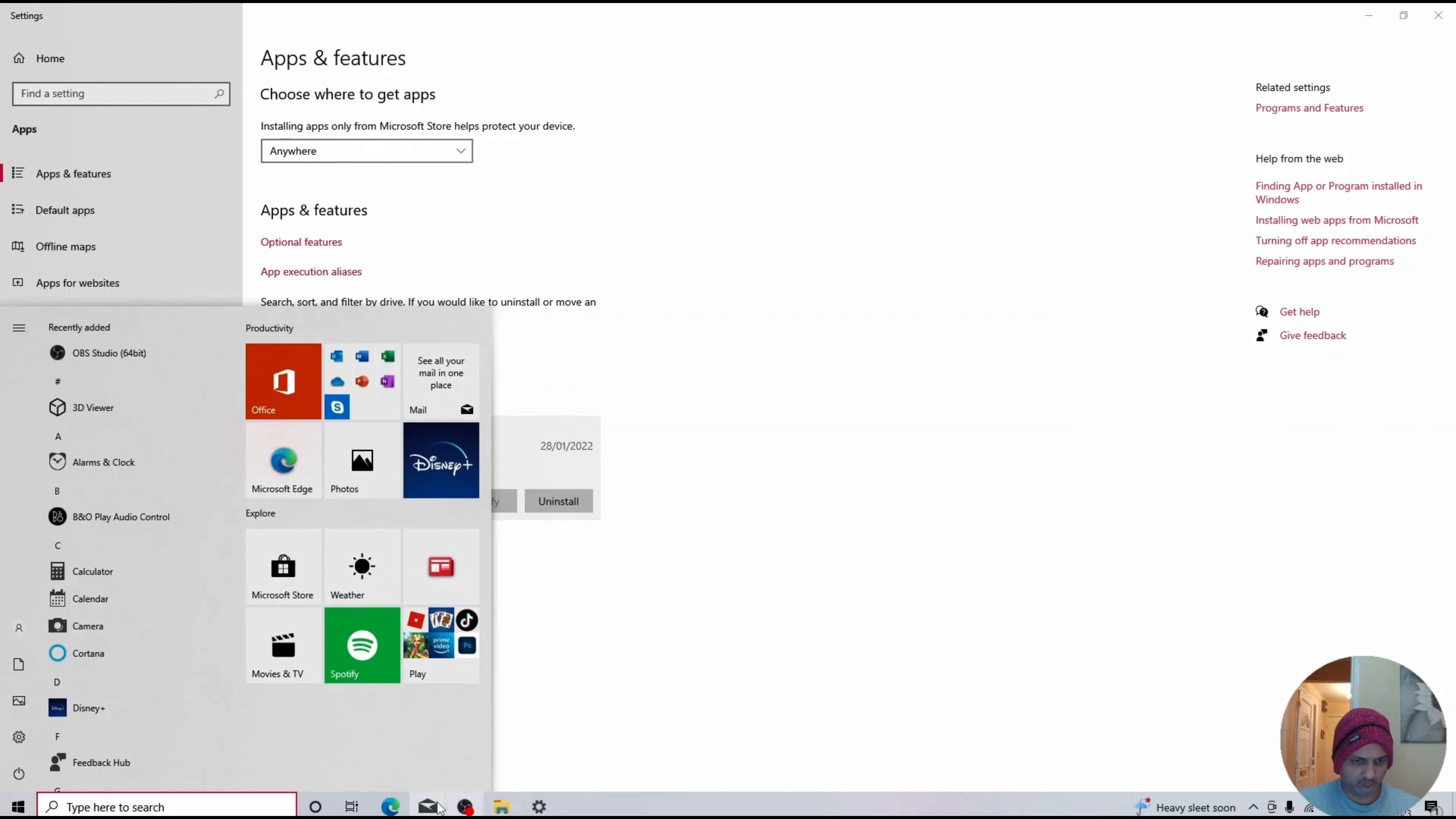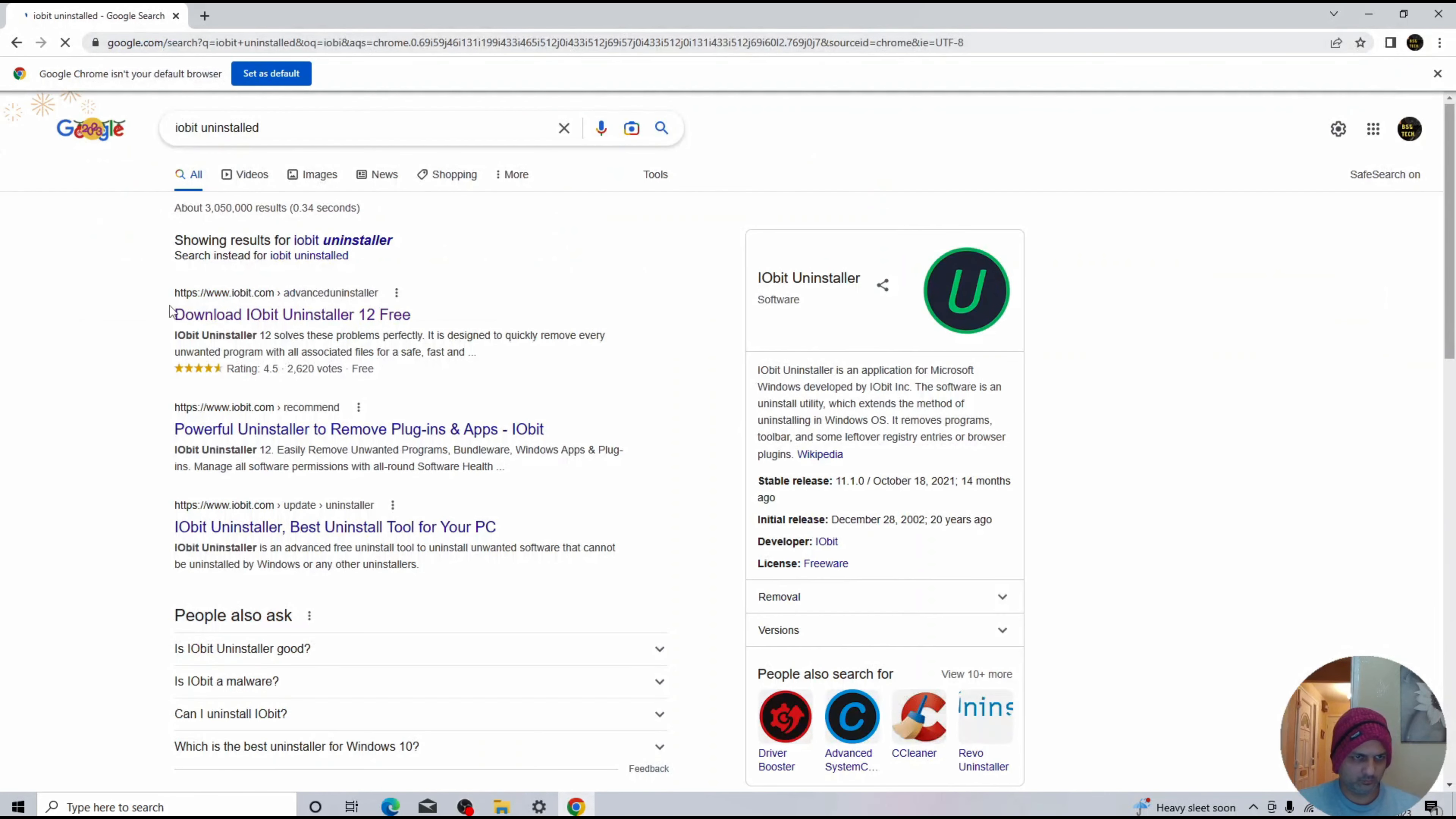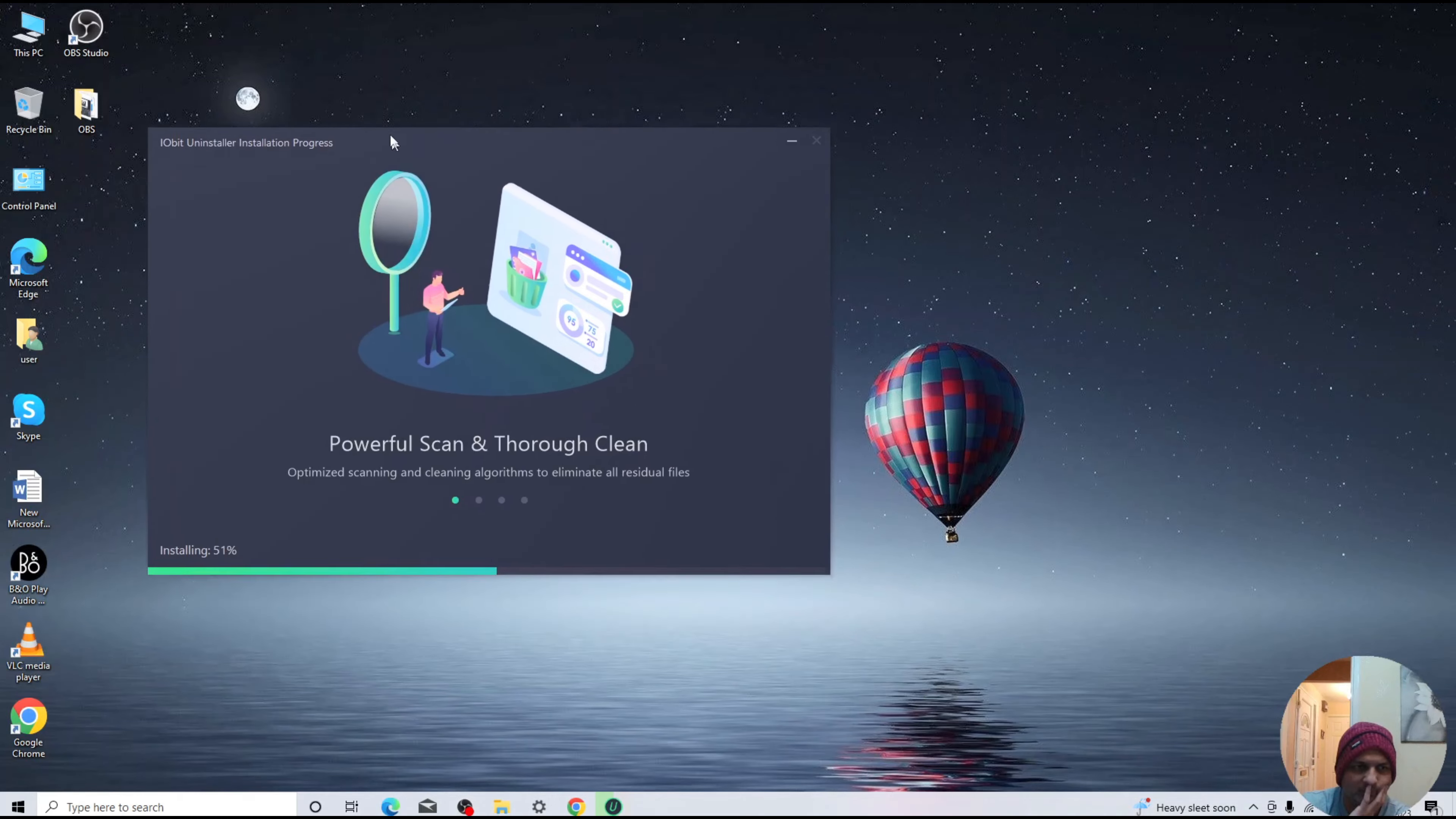So the solution is very simple. Go onto your web browser and type IObit Uninstaller. The first link you can see is an official website. Go ahead and download and wait for the installation to complete. It's a small file.